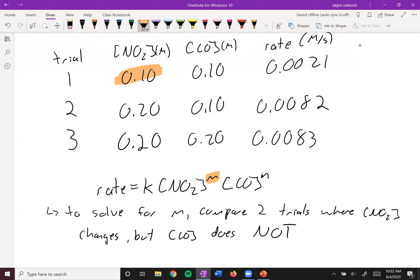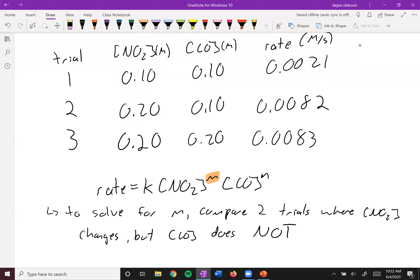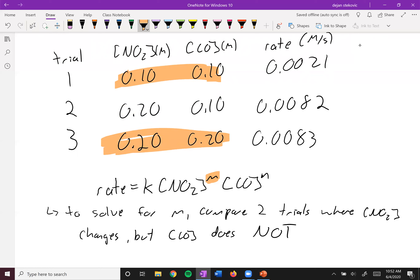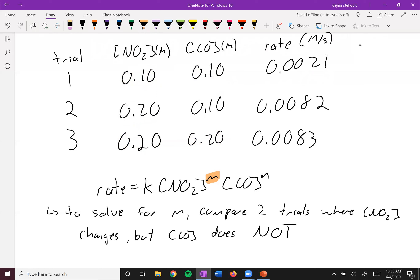We can see in trial one and trial two we have doubled the concentration of NO2, but we have not changed CO. If you try to use trials one and three, you can see that we changed both concentrations, and so you don't know which one is causing that effect. So again, only change one variable at a time. In this case, it's going to be trials one and two.